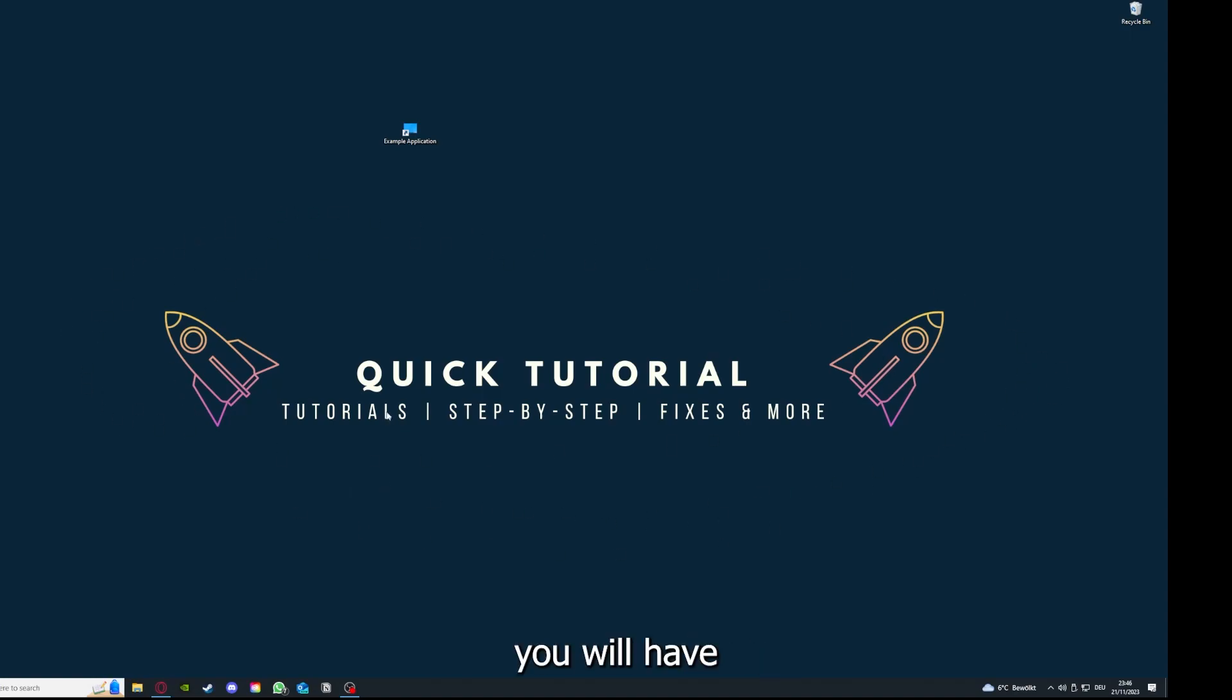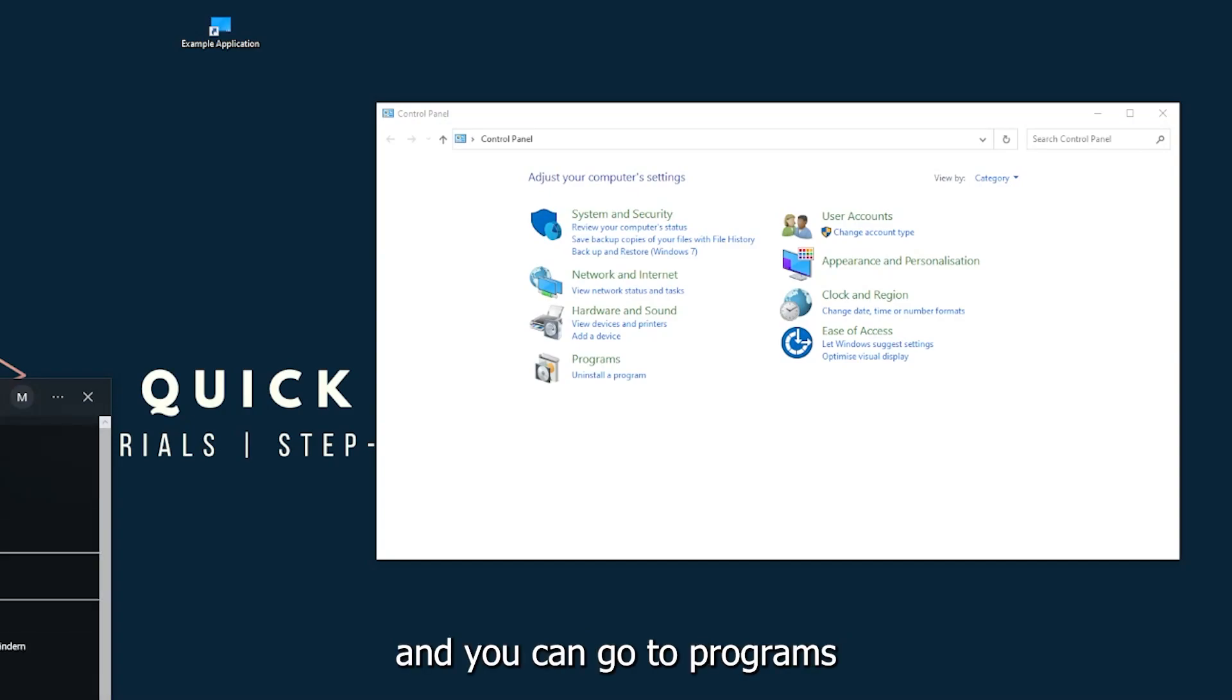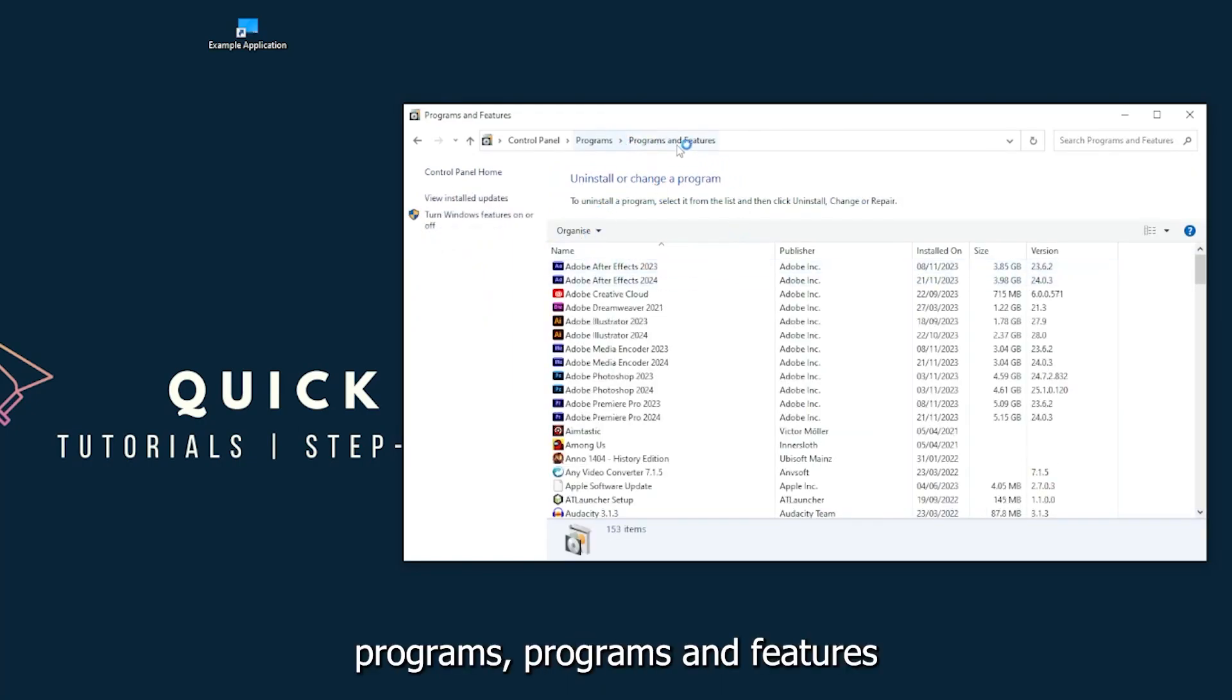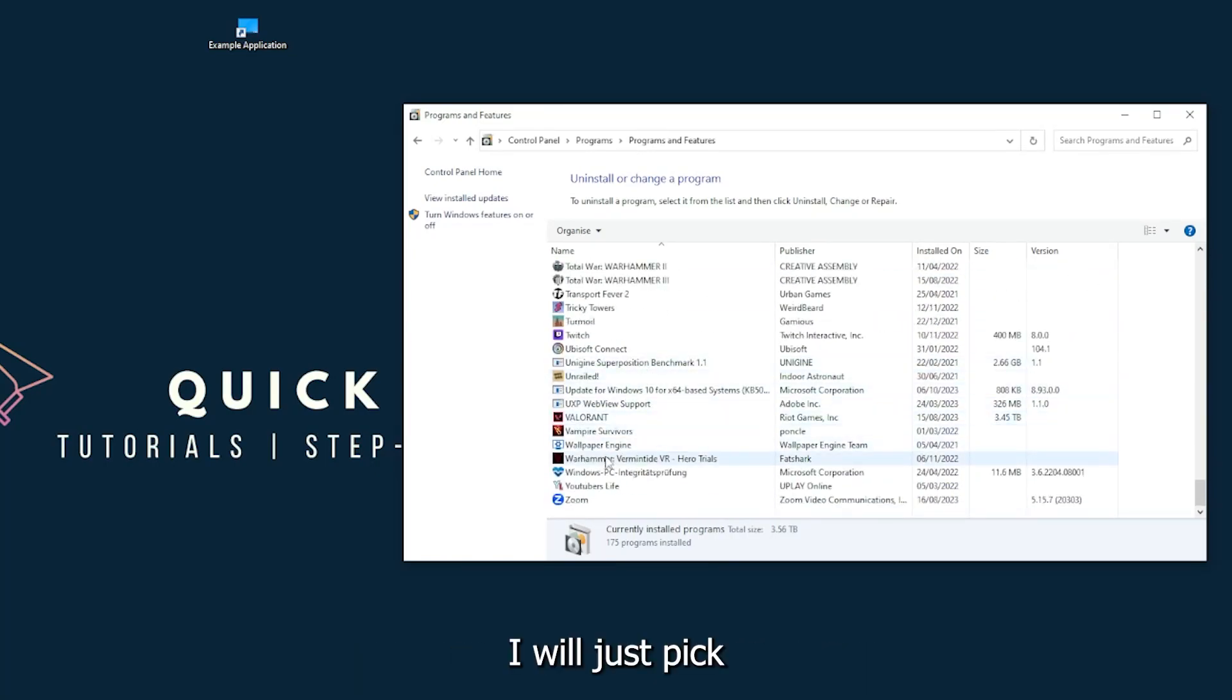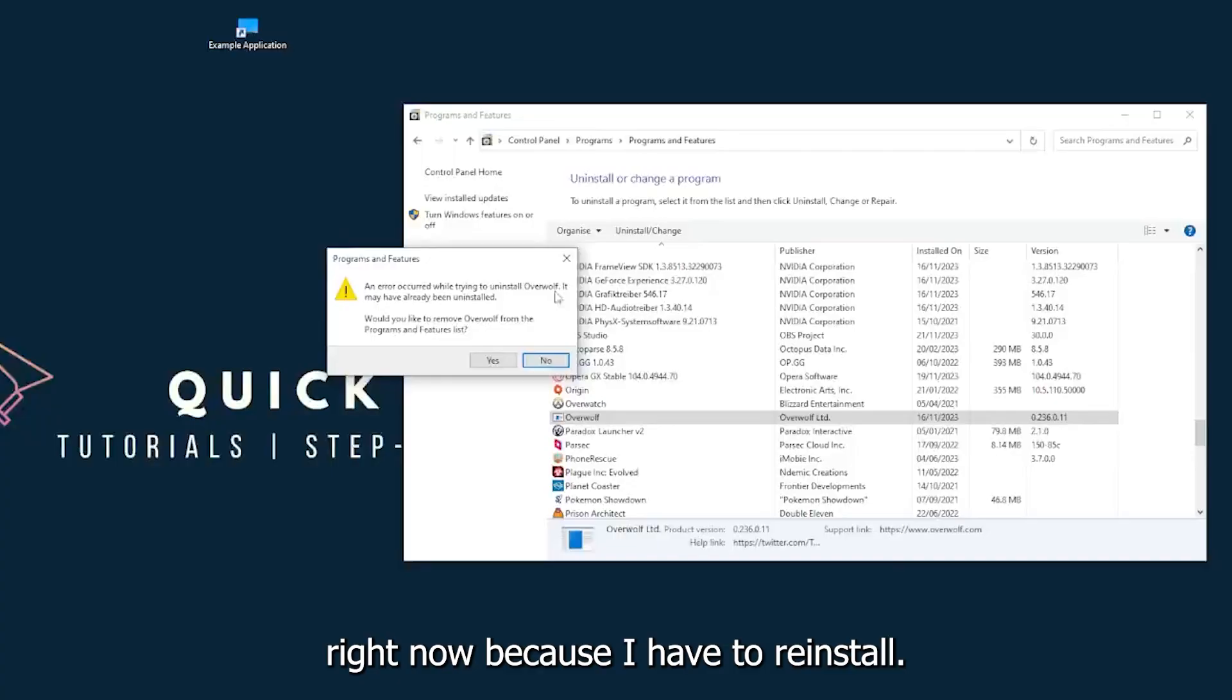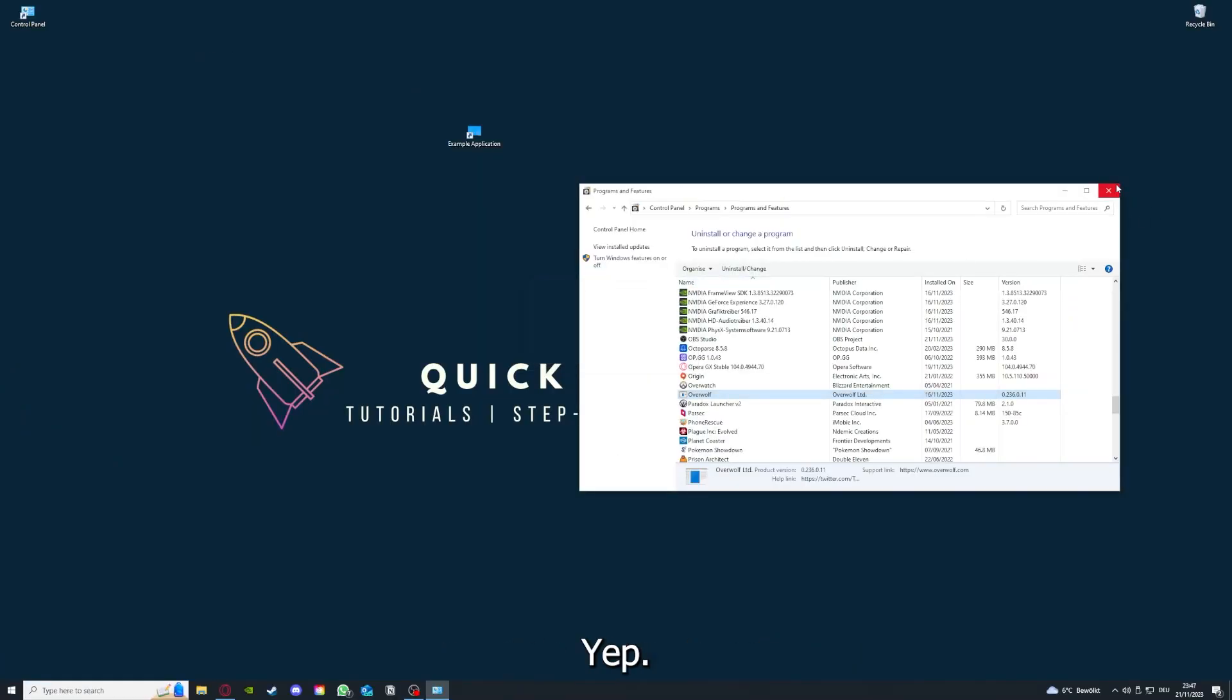If this doesn't work, you will have to go to your Control Panel, which you can find down in the Windows search. Go to Programs and Features and look for the app. I'll just pick Overwolf for example. You can uninstall the app. Press yes if Windows asks you if you really want to do this, then download the app from the internet again.